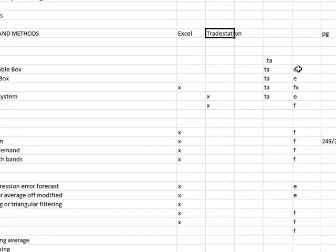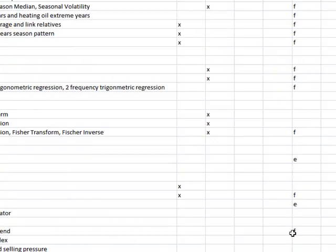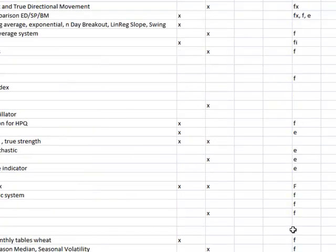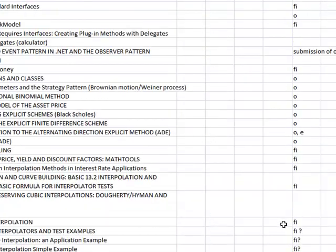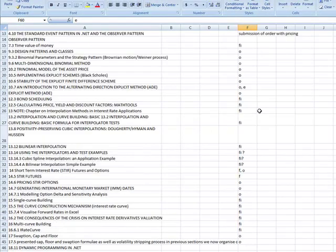Now, the other big thing that I want to highlight here is that the asset type, okay, Forex, Futures, Options, whatever, okay.